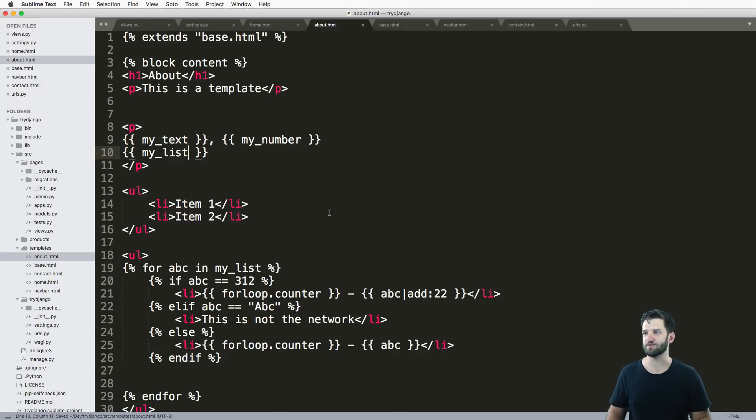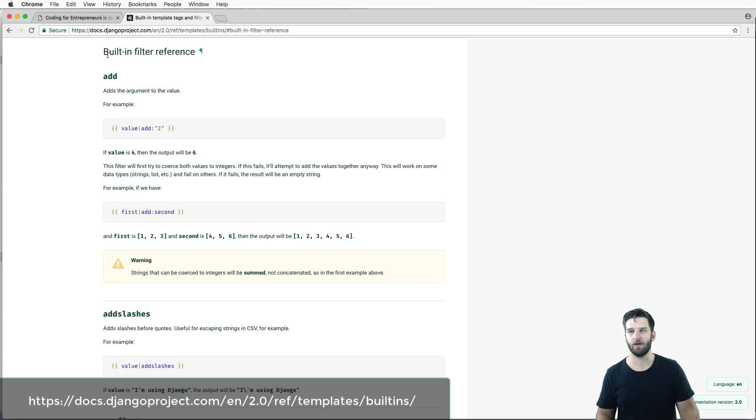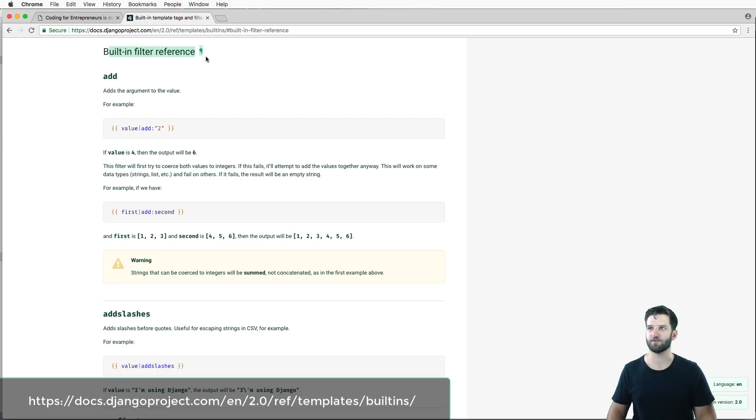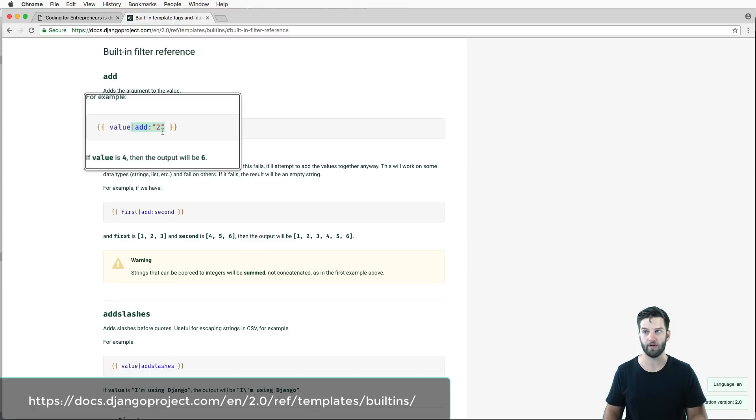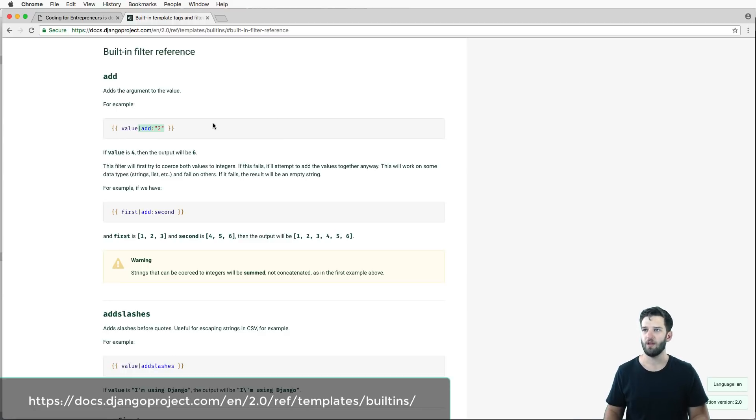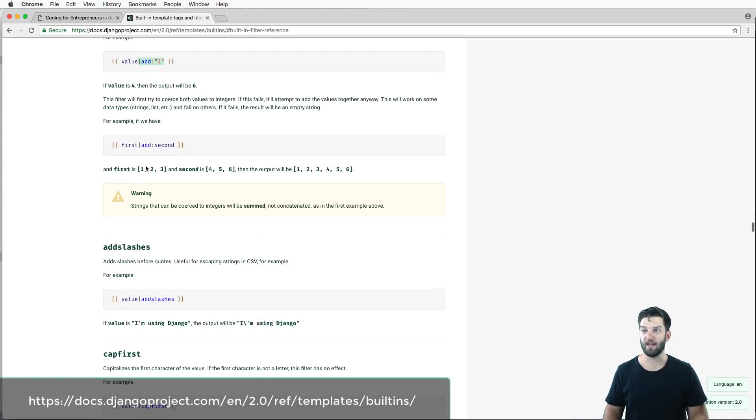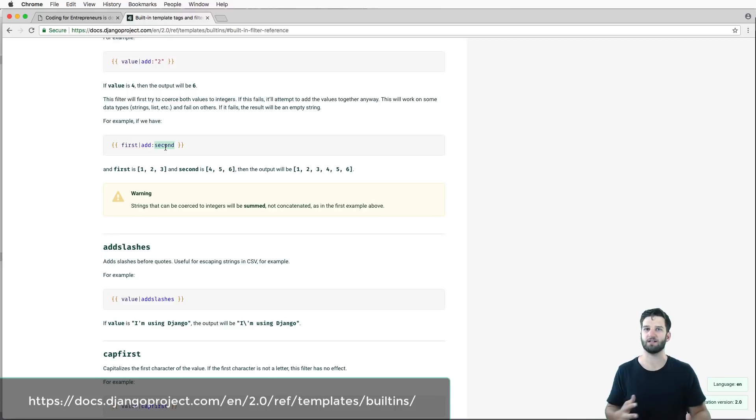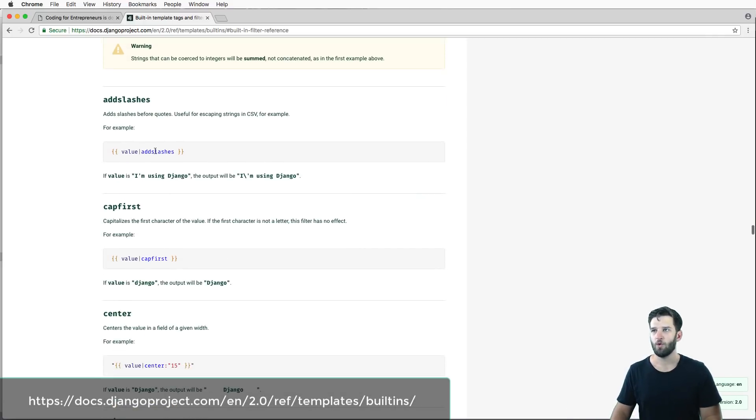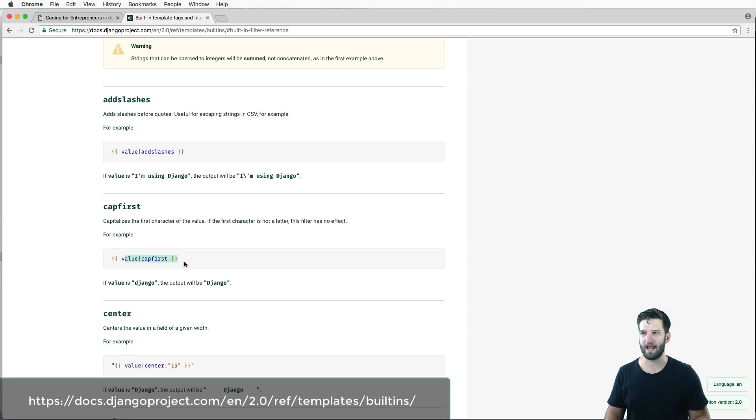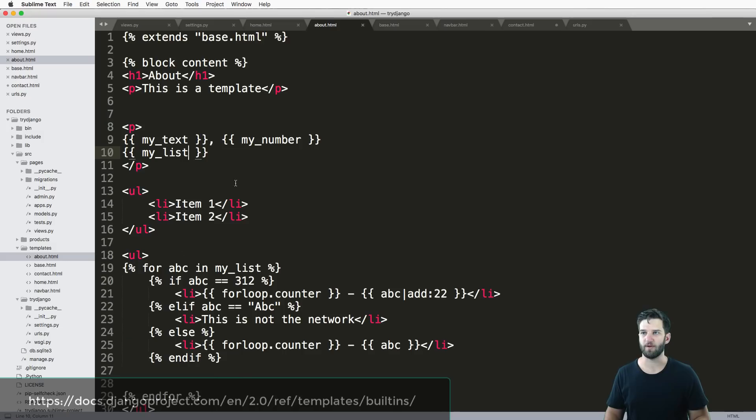And here is the built-in filter reference. So we have all sorts of different values. Notice that you can add numbers or even a string that represents a number. You can add variables, so if you passed in a different context variable and you wanted to combine them together, you could do that. We can do stuff like slashes or capfirst. Capfirst is probably a really good one.